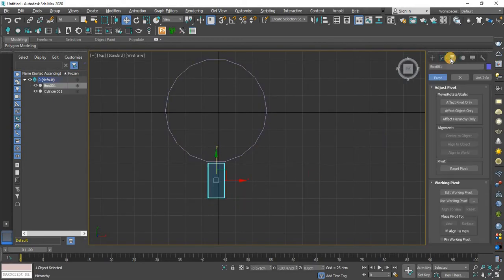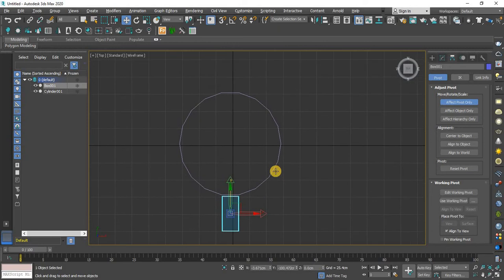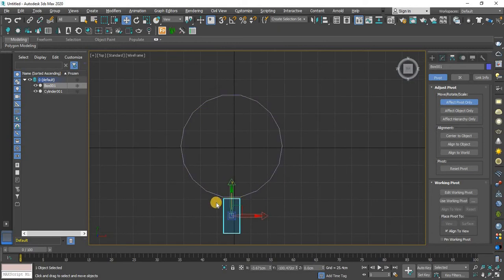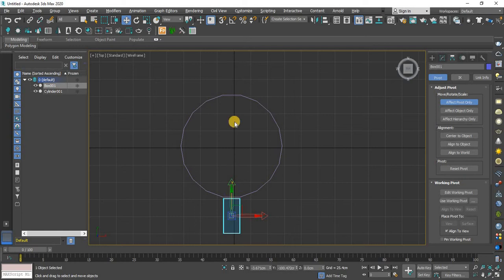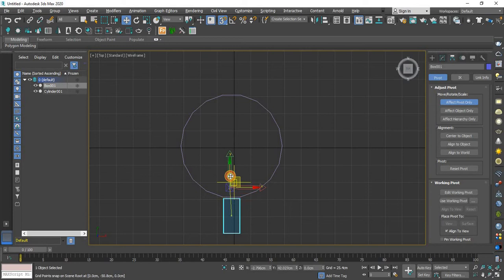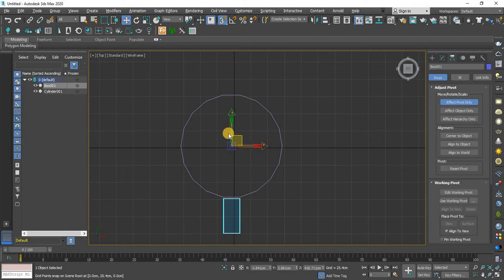Now drag this one, this will point to center of this cylinder. Now I will select the snapping mode and drag it toward here. Now it has fixed in center of this cylinder.